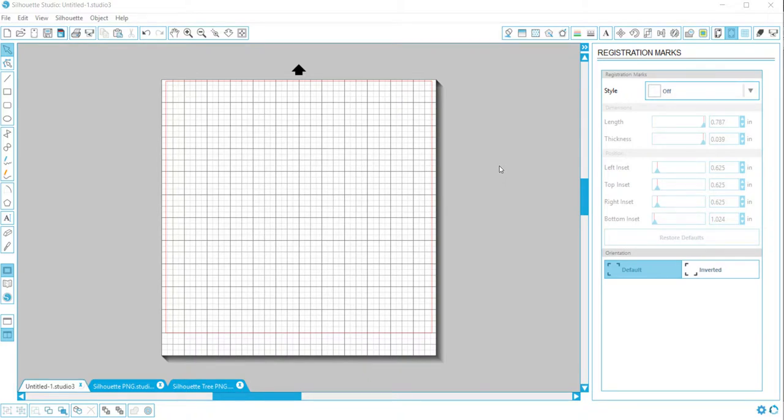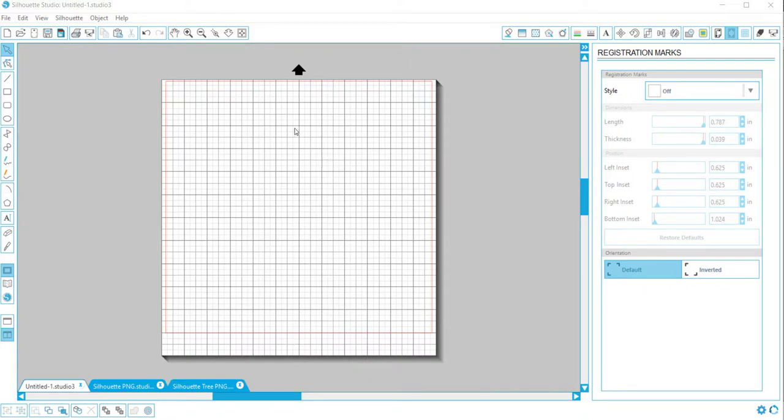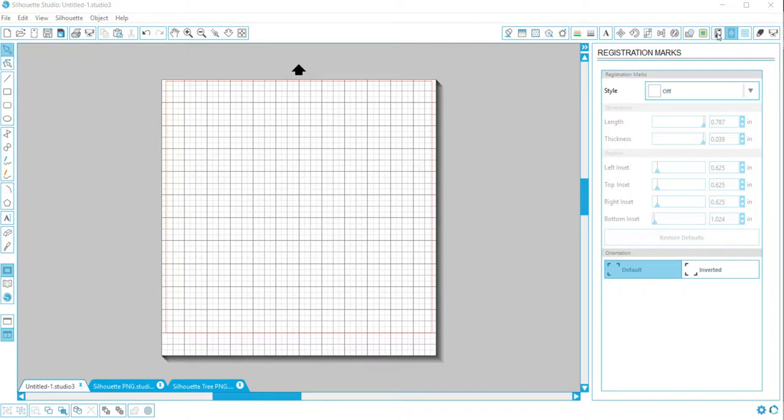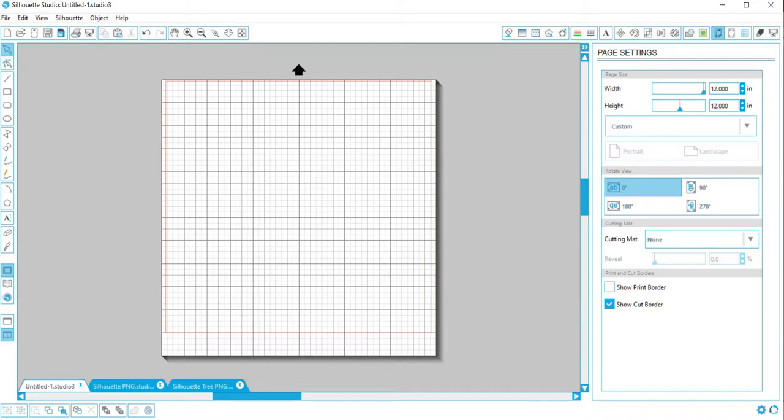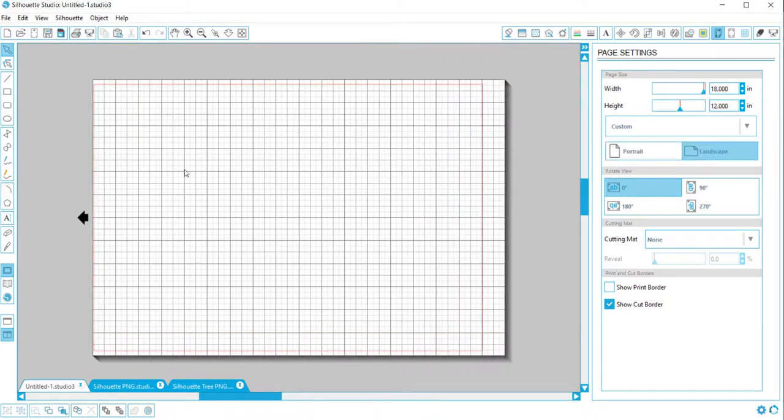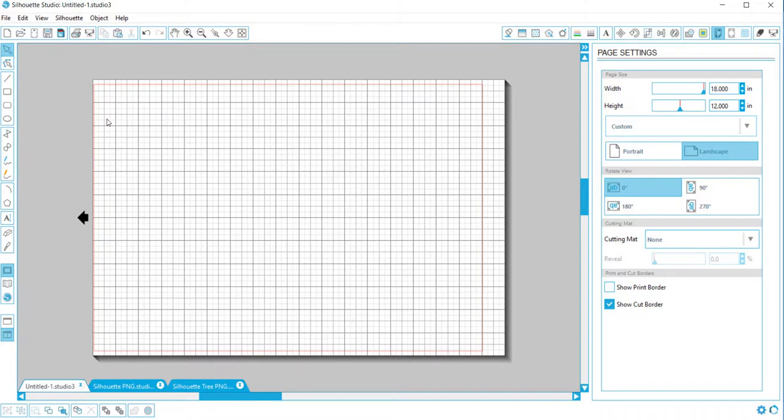The first thing I want to do, because my project is 12 inches by 18 inches, is make the cutting mat bigger. So I am going to hit the page settings, and instead of 12 by 12, I want the width to be 18 inches and the height to remain at 12. See how it automatically changes my screen. Now this is the arrow that will go into the machine, so I'm actually looking at the mat sideways.